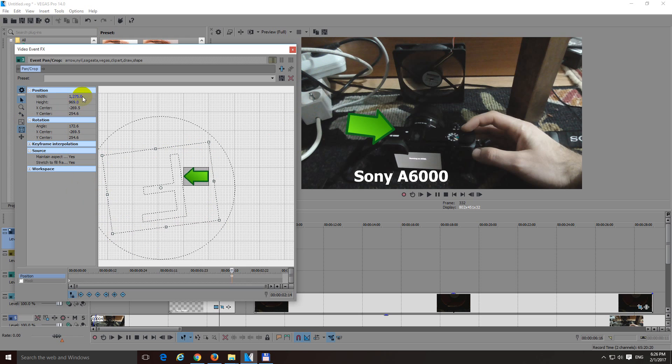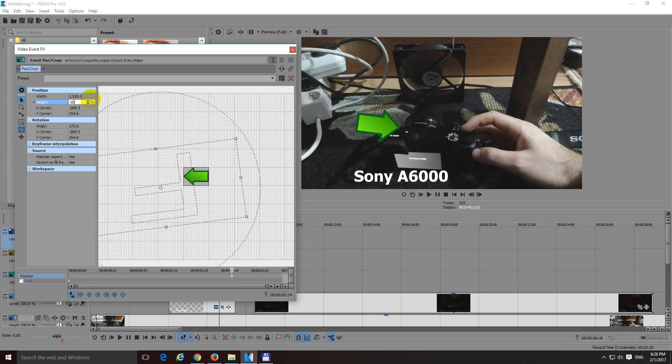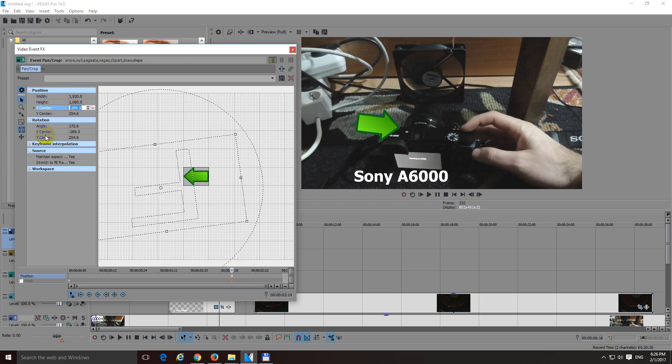And now type in here to width and height, let's say 1920 by 1080, which is 16 by 9 aspect ratio. Now lock it back, the aspect ratio.